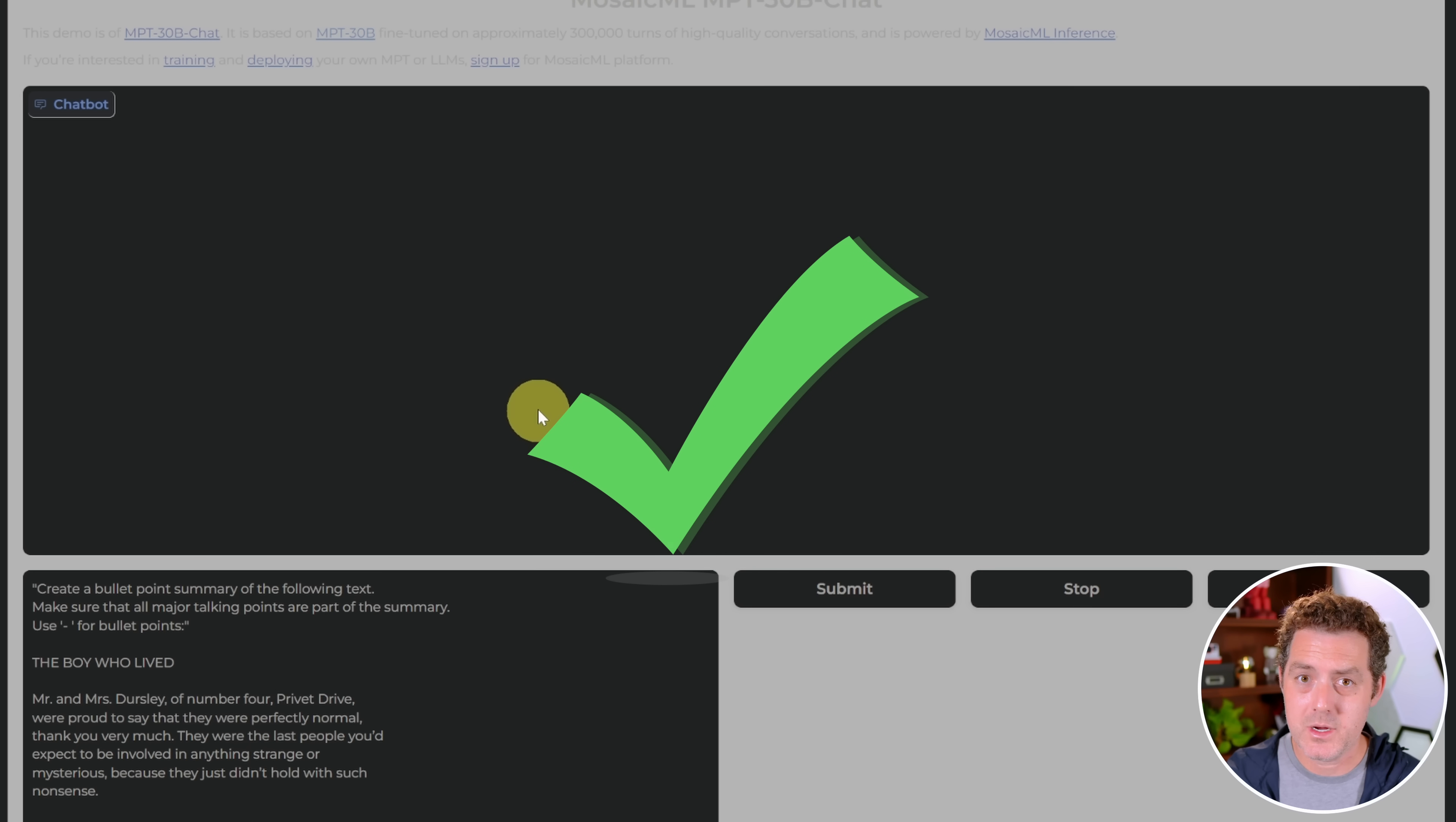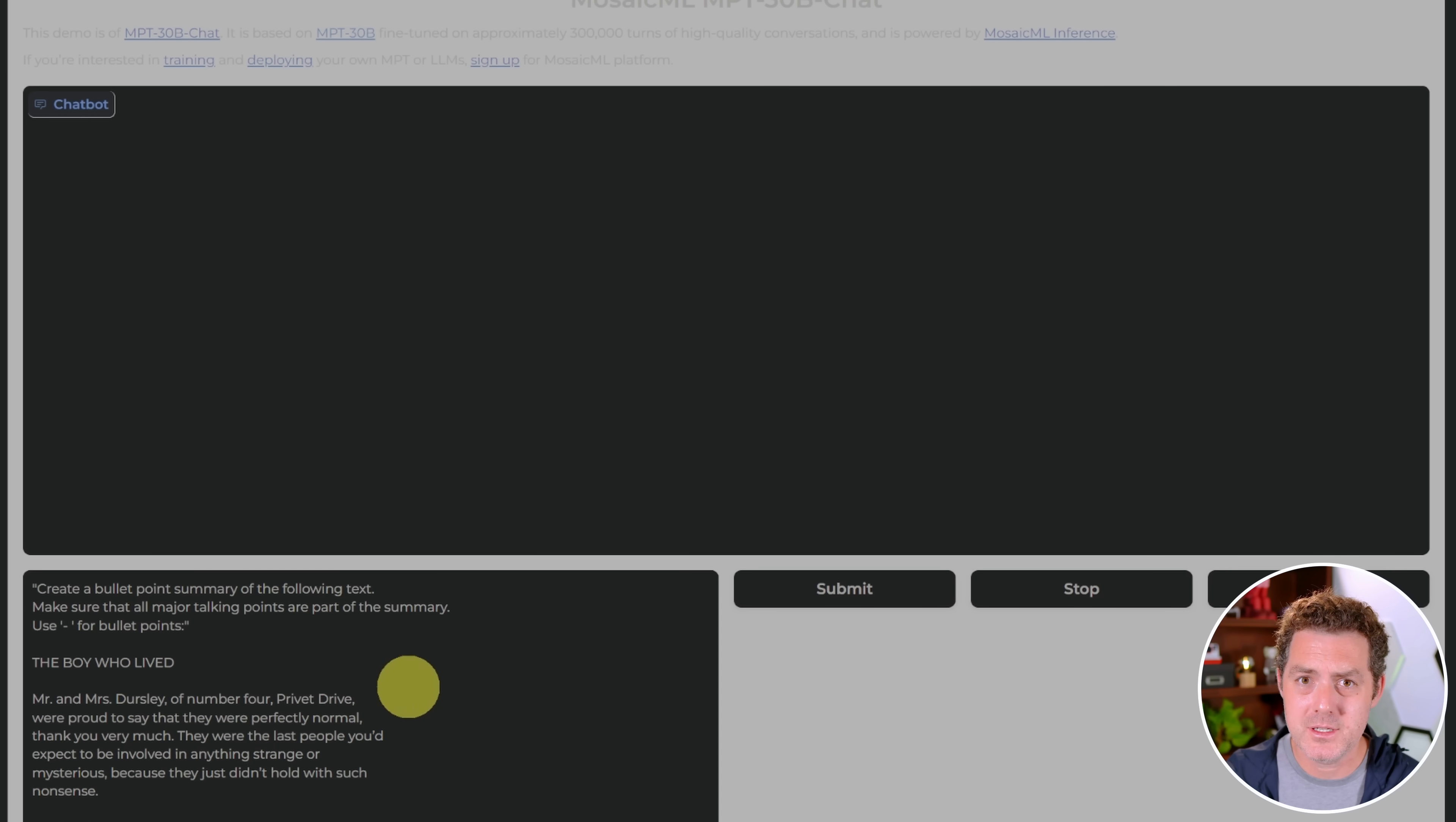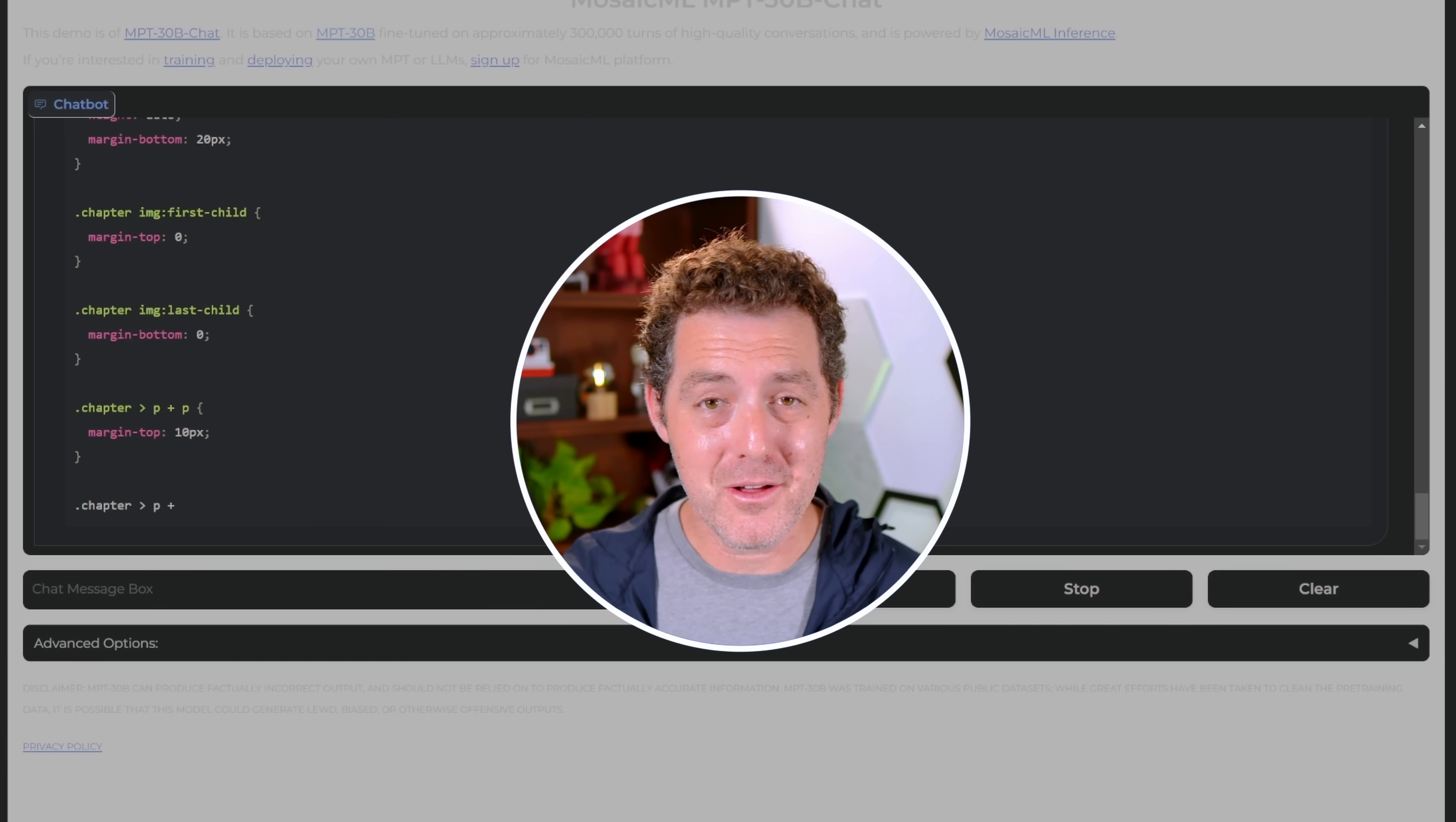All right, next, we're going to ask it to summarize text. Create a bullet point summary of the following text to make sure that all talking points are part of the summary. I've given it the first three or so pages of the first book of Harry Potter. Hopefully it's going to fit in this context window. Okay, wow, it gave me CSS as the answer. That is certainly not right.